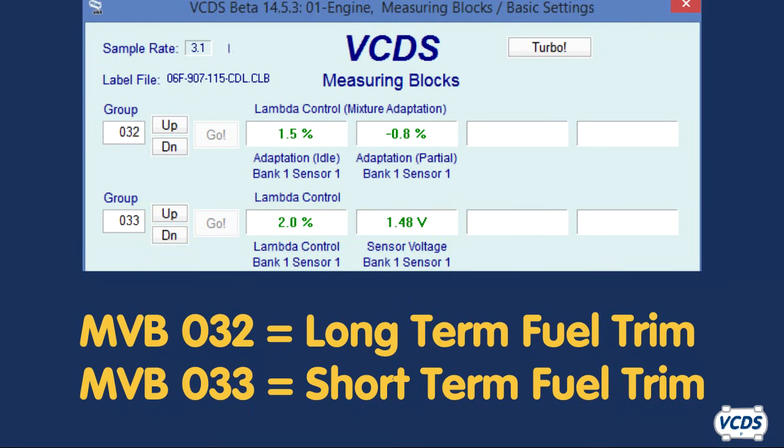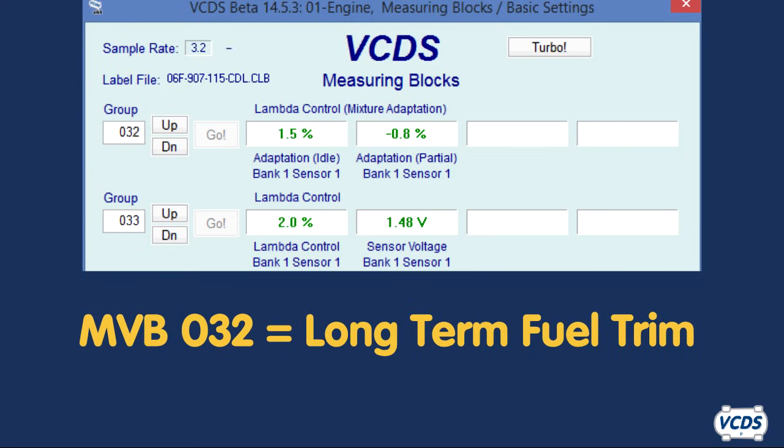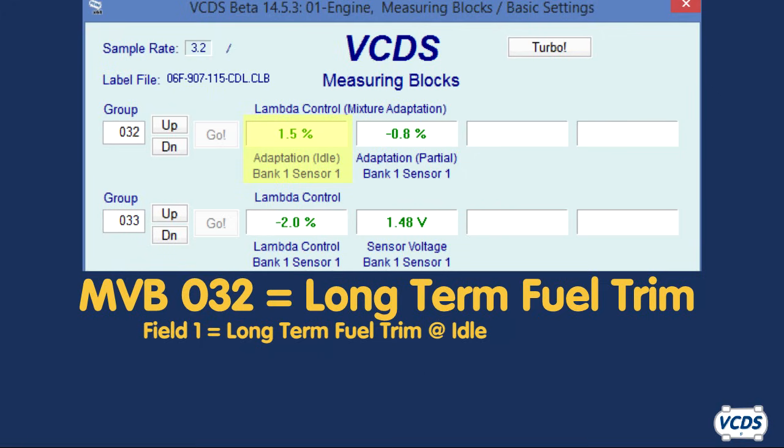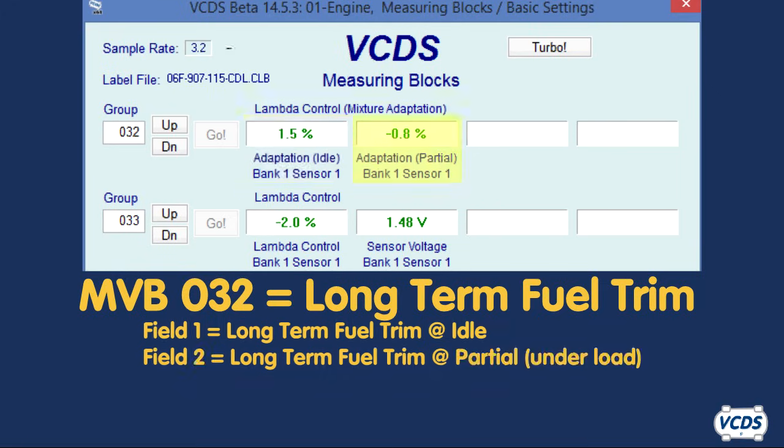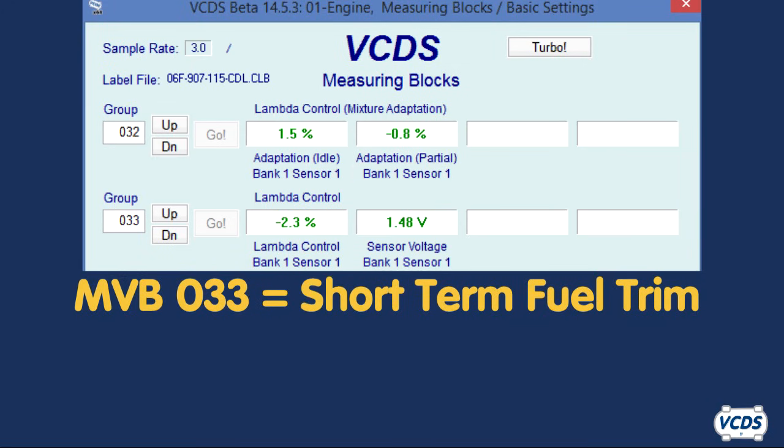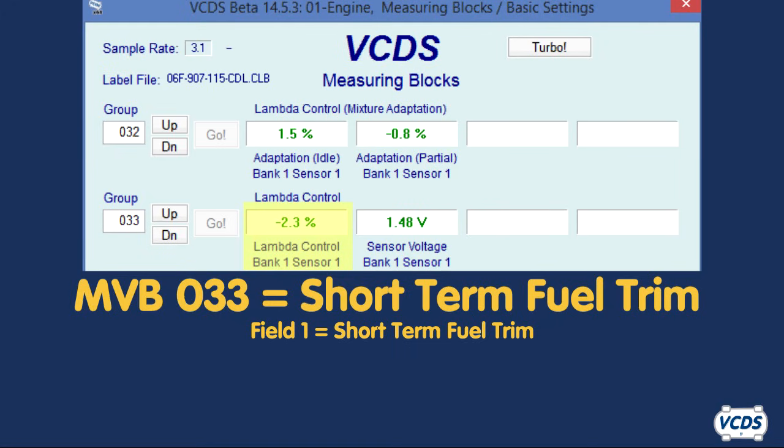In this first example, the values are being shown for an inline four-cylinder single bank engine. With VW and Audi vehicles, there are two values for the long-term fuel trim: idle and partial. Idle is the value in the first field and as the name implies, it is the long-term fuel trim for the engine at idle. The second field has the partial value. This is the long-term fuel trim value for when the engine is under load. In Measuring Value Block Group 033, Field 1, the short-term fuel trim value is displayed.